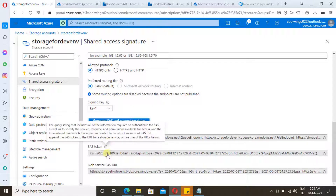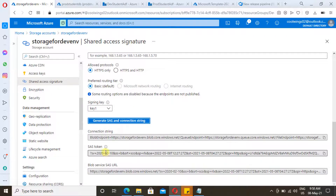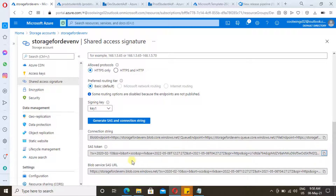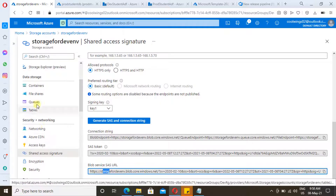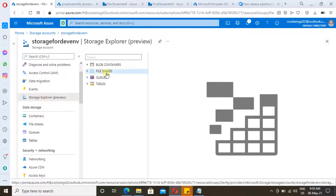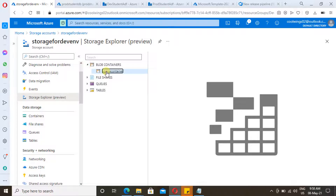Click on 'Generate SAS' and here you will find the connection string and the SAS token. Since we selected blob at the top, we are now seeing only the blob SAS token. In case we had selected queues and tables, the respective SAS tokens would be available below. We can even generate a SAS token at the container level.